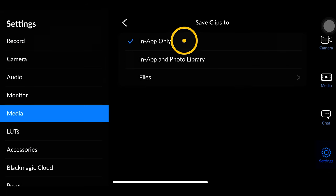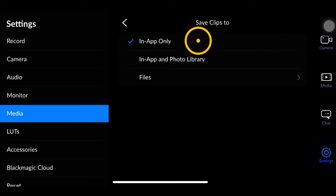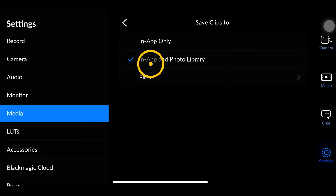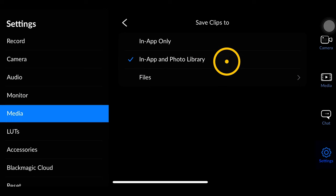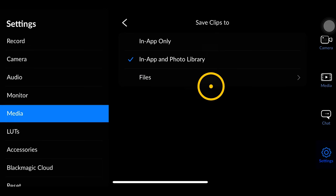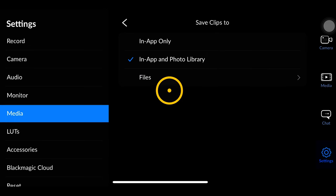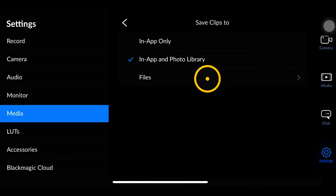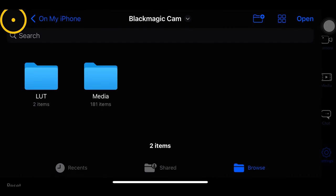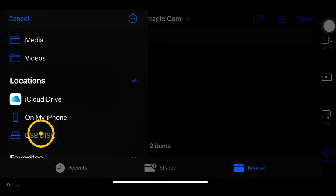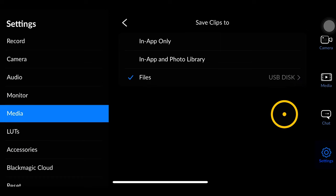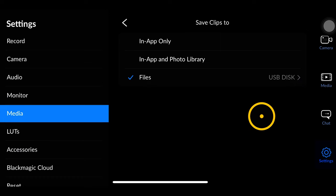In the media tab, the one setting you need to know is 'save clips to.' If you want to save onto your phone in the Apple file structure, go to in-app only and it'll be in the Blackmagic folder under media. You can also save to the photo library for quick access. For people recording externally and editing on a computer, go into Files — once you've connected a USB hard drive it'll show up, click on it, and all your files will be recorded to your external drive.